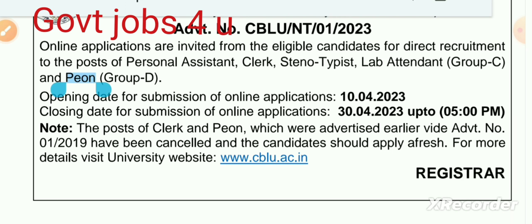वीडियो में नीचे मैं बताऊंगा कि आपको ऑनलाइन एप्लिकेशन फॉर्म कैसे फिल करना है, या तो वीडियो के डिस्क्रिप्शन में आपको लिंक मिल जाएगा, उस पर क्लिक करके आप ऑनलाइन अप्लाई कर सकते हैं। All details will be shown in this video.